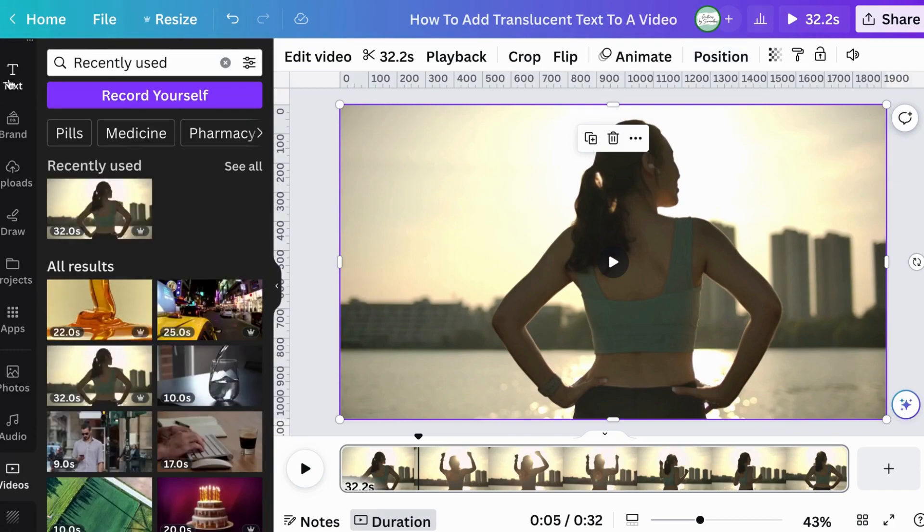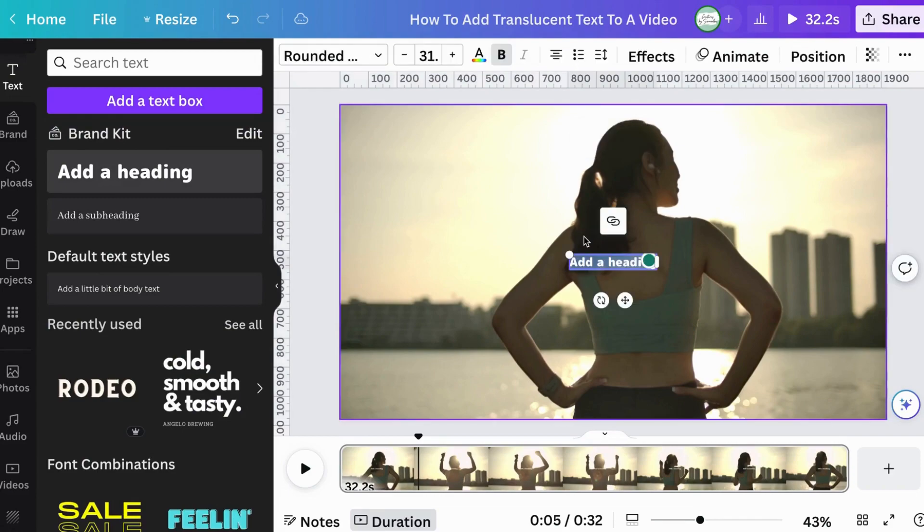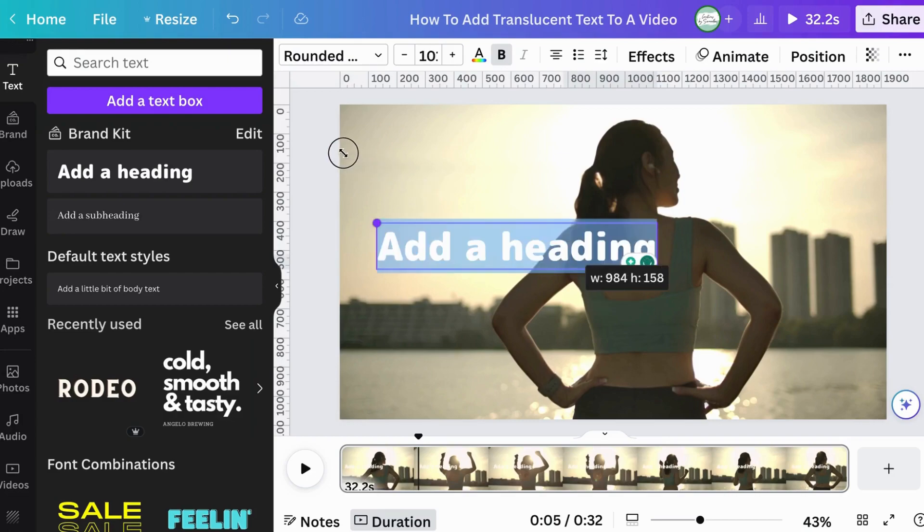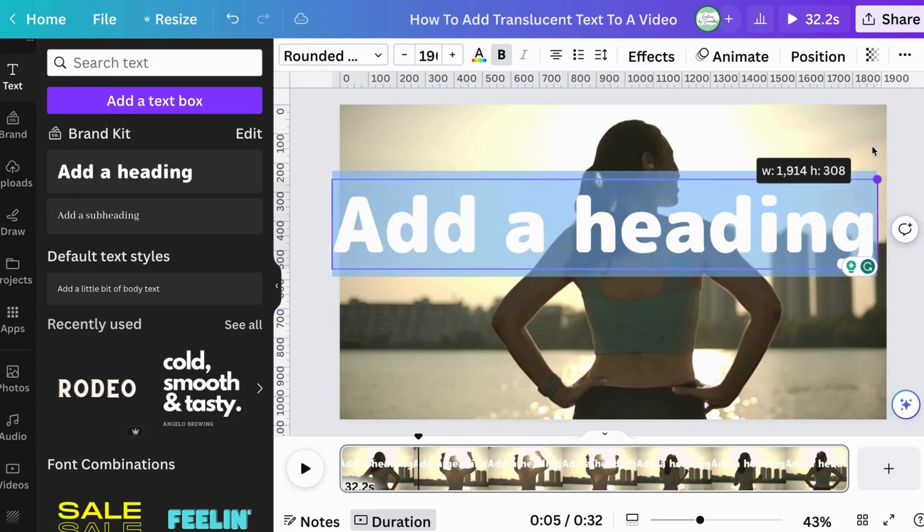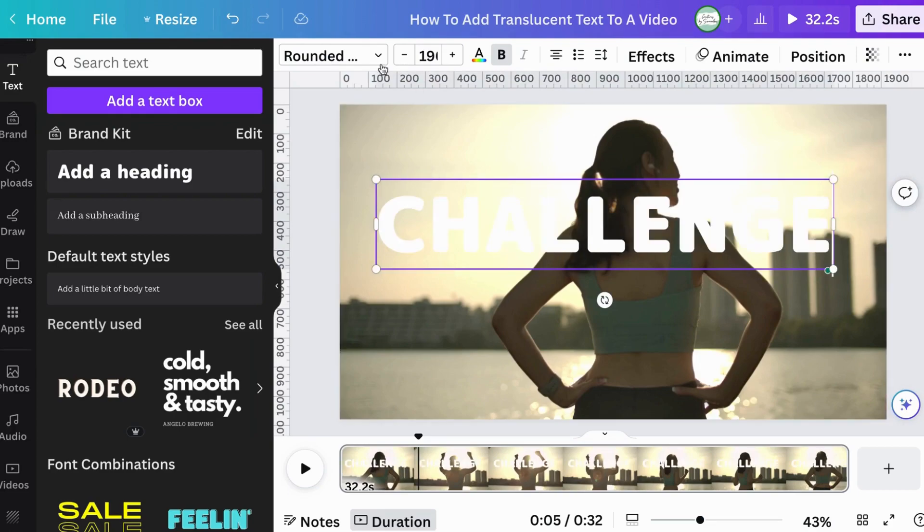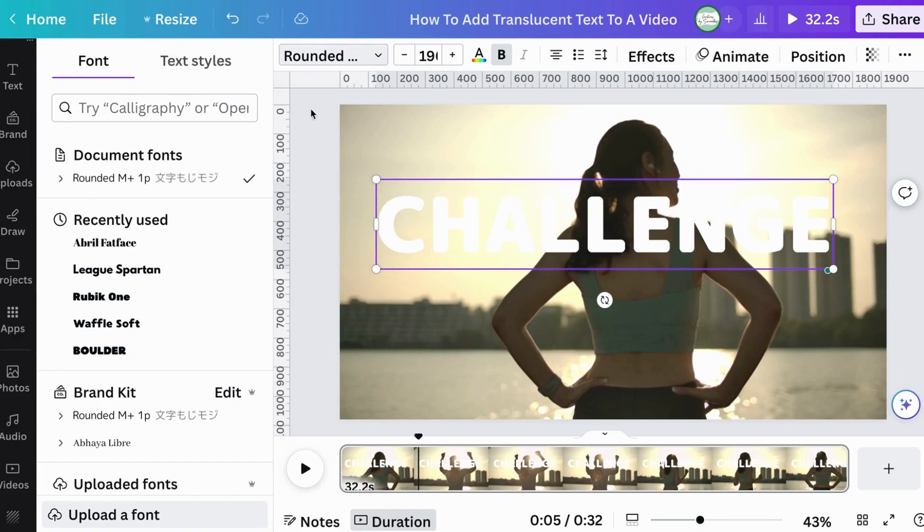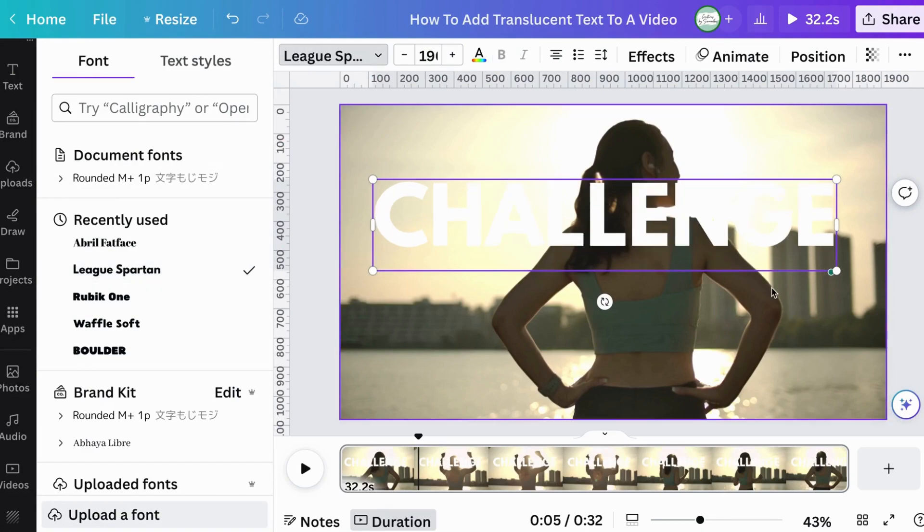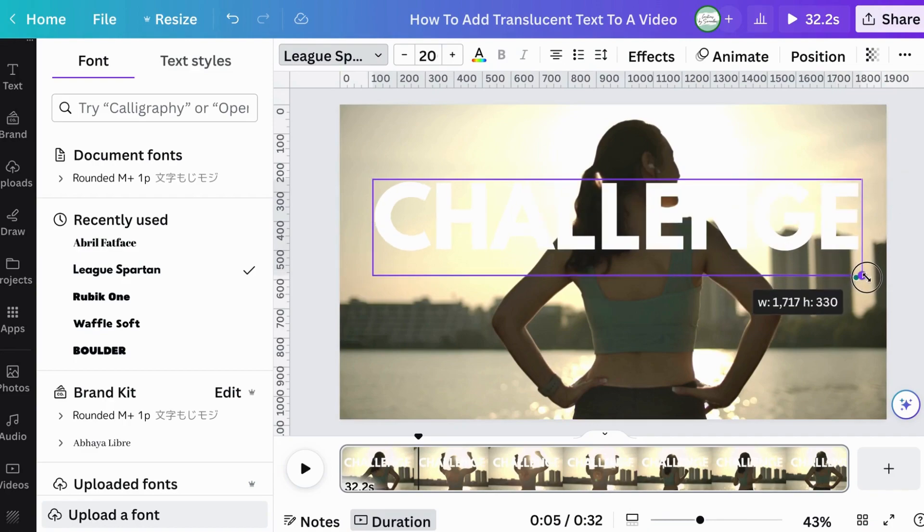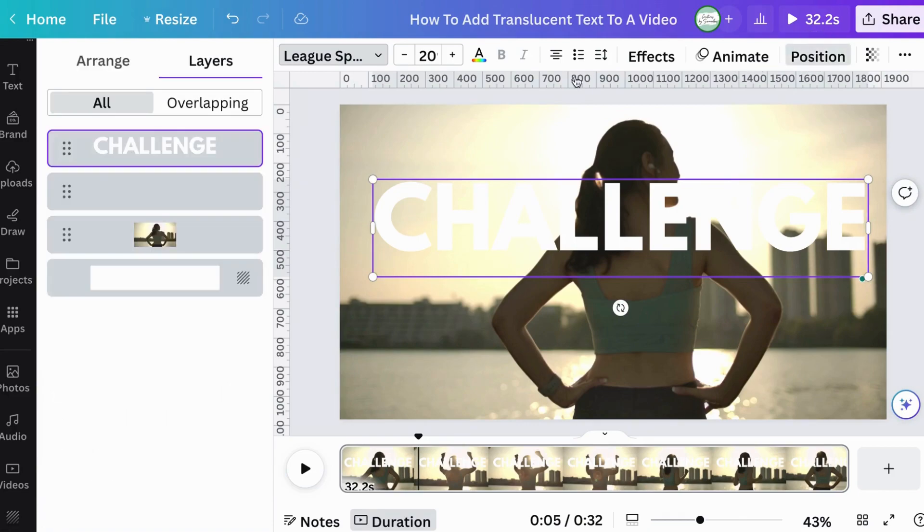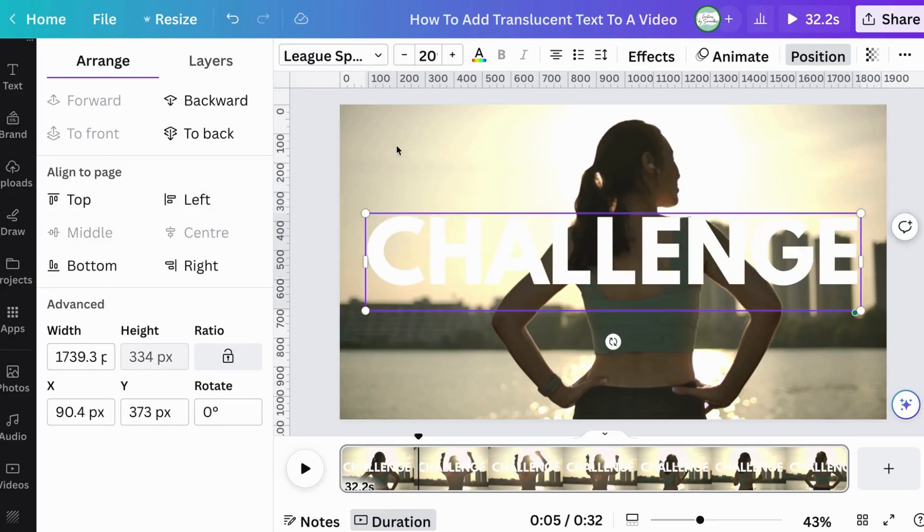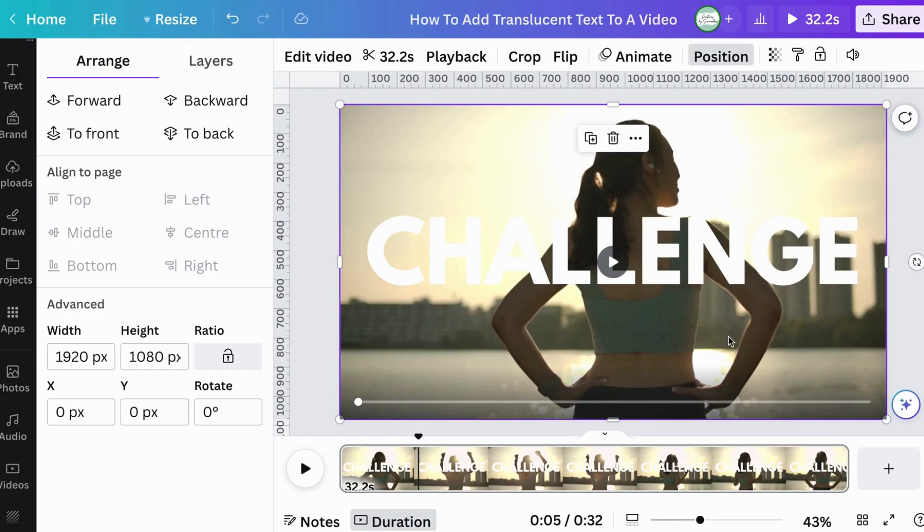We're going to go into text. I'm going to add a text. I'm going to blow it up here to make it bigger from one end to the next. We're going to call it challenge in capitals and we're going to change the text to League Spartan. And I'm just going to make it a little bit bigger. And then I'm going to use the position this time. I don't know if people know, but when you go to arrange, if you want to center everything, all you got to do is just go center middle, or center left, center top, center bottom, or center right. And it does it for you. It's really cool.